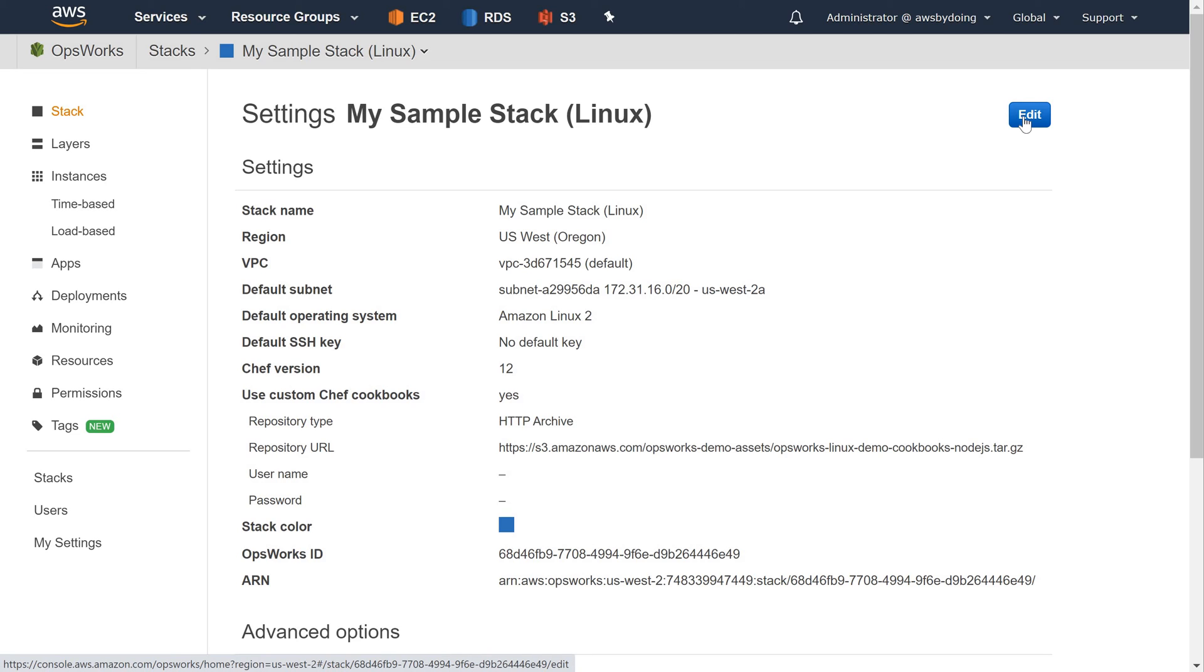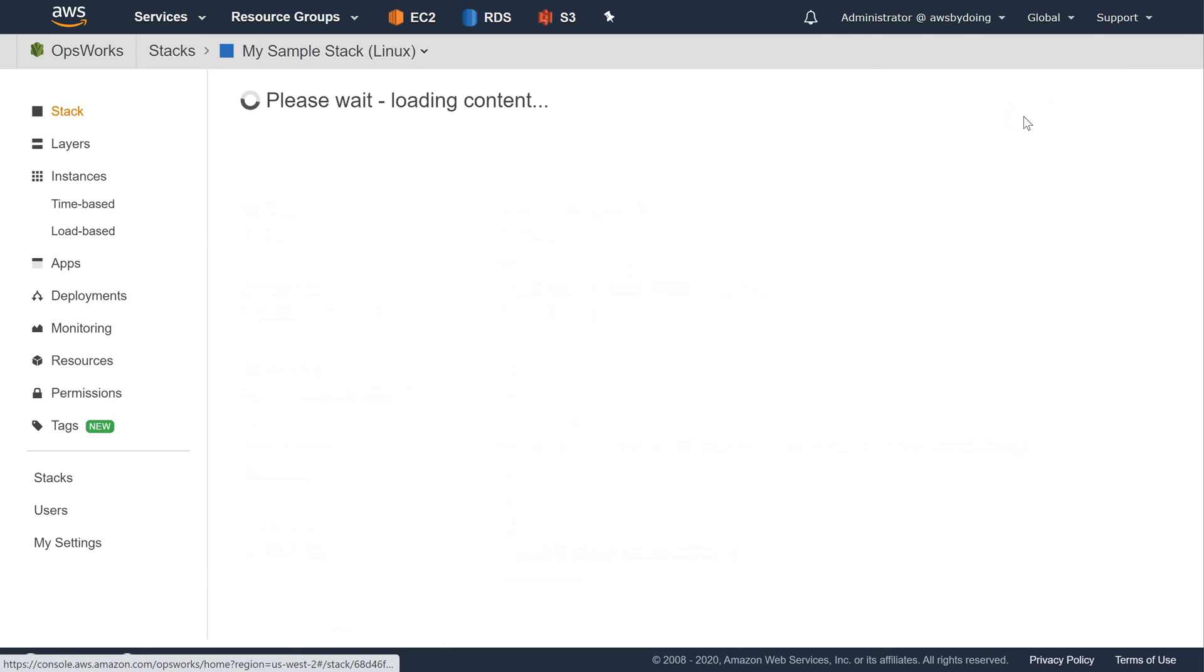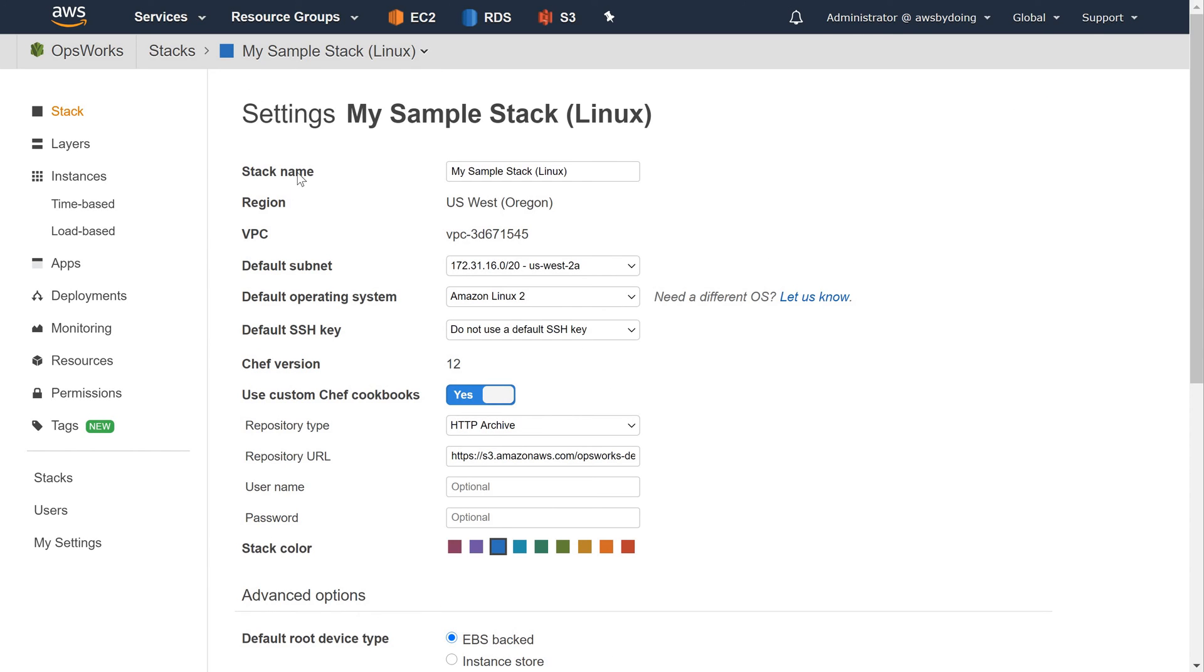To learn more about many of the settings, choose Edit and then hover over each of the settings. Not all settings have on-screen descriptions.